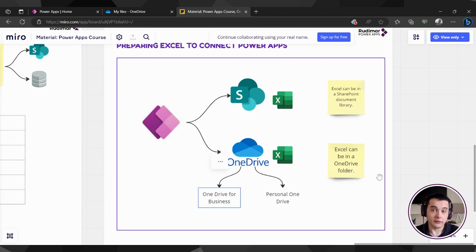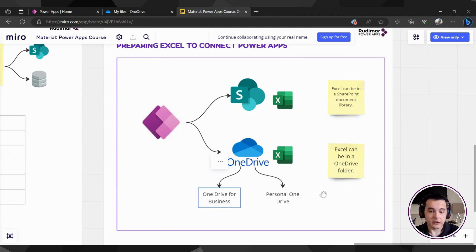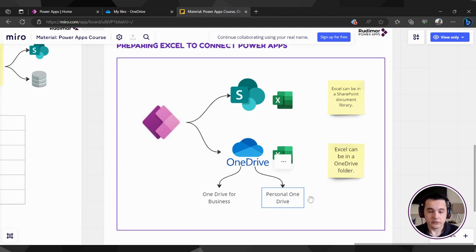that if you are for a company you have it, or a personal OneDrive account. So you could store in both of them.